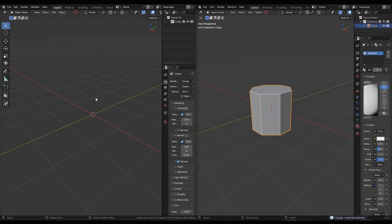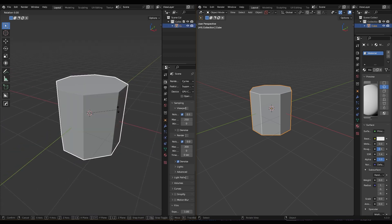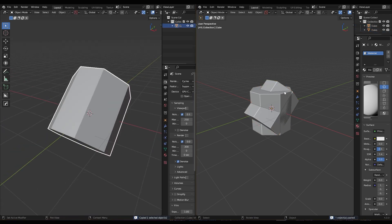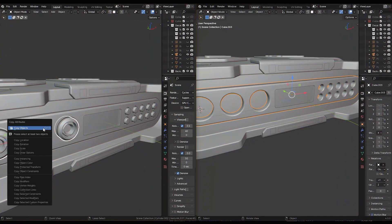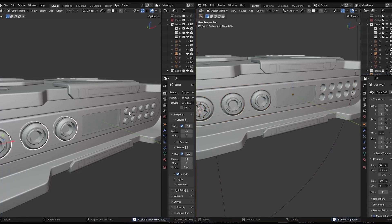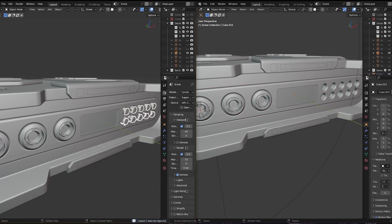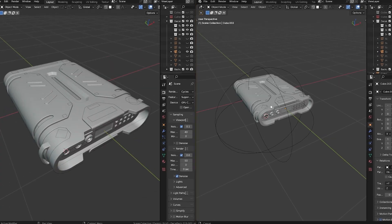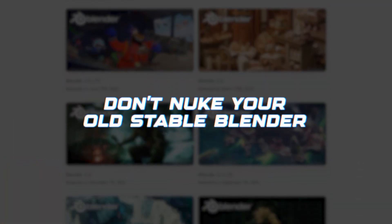You can copy objects or models between Blender windows by simply pressing Ctrl+C and Ctrl+V. This is really useful — for example, if you made a mistake and saved something you shouldn't have, you can open it in a different Blender version and copy it over. Do not delete your old, stable Blender versions until they become truly outdated.